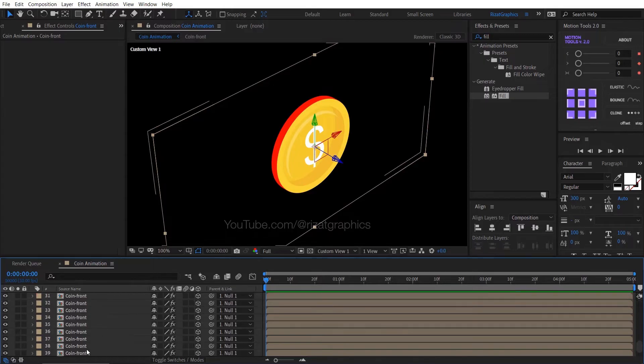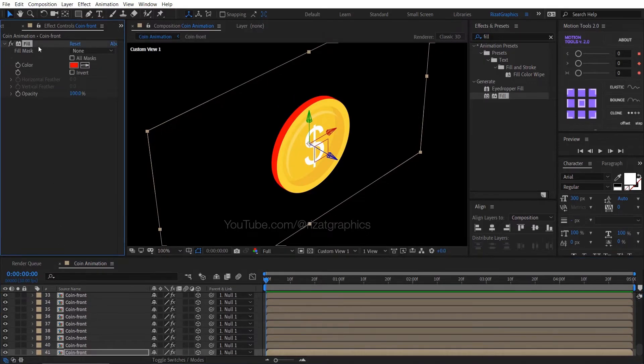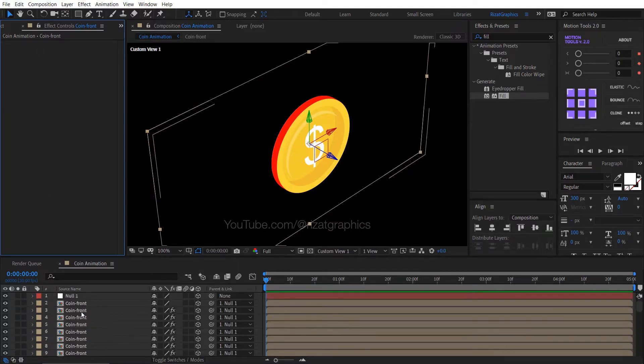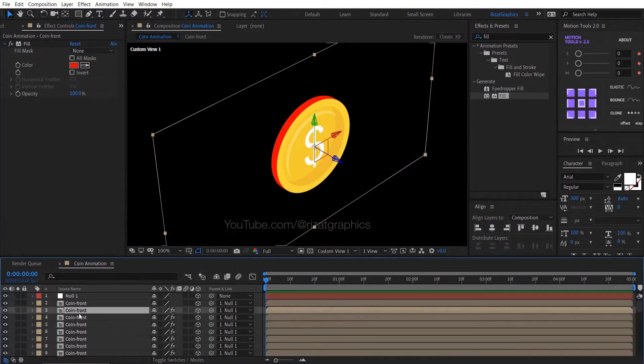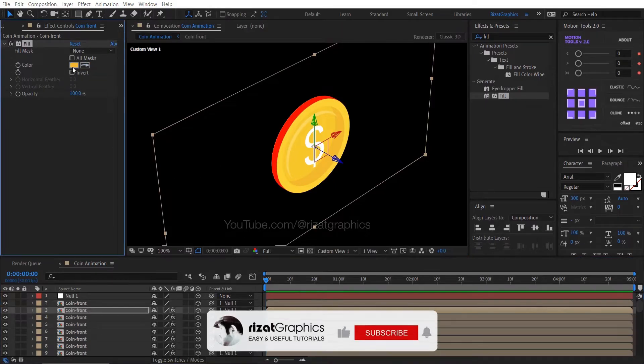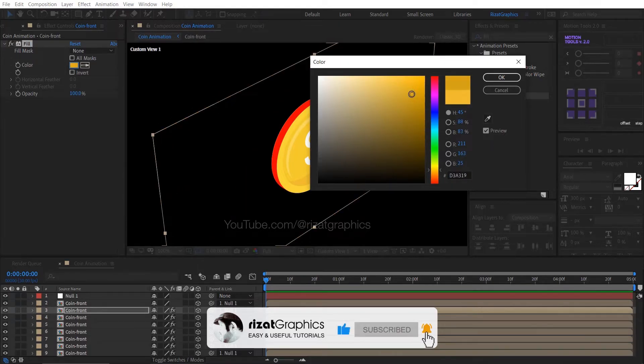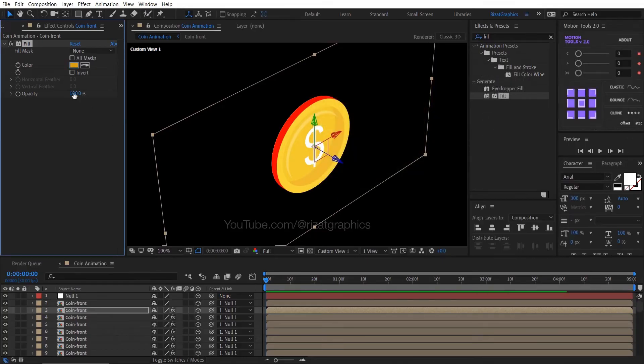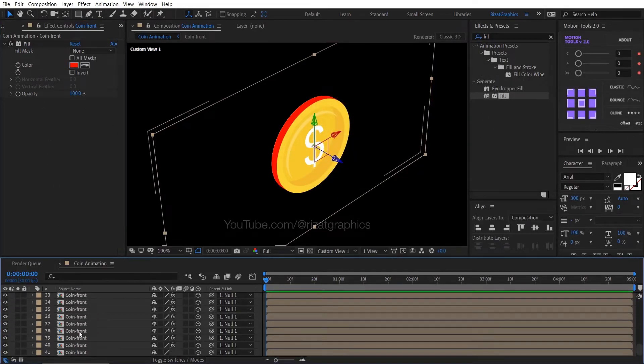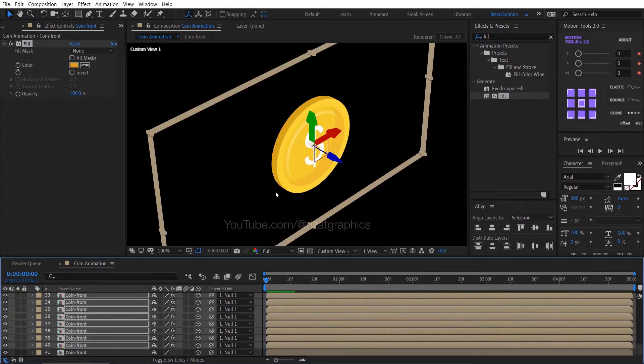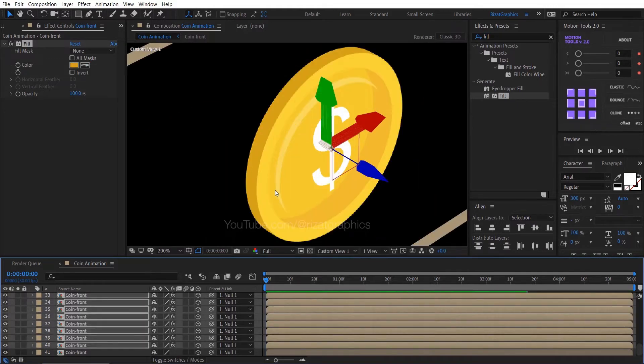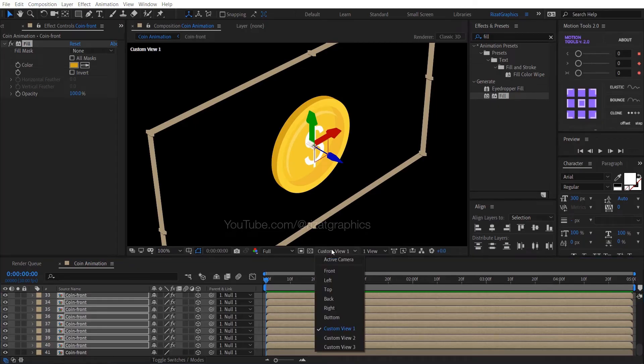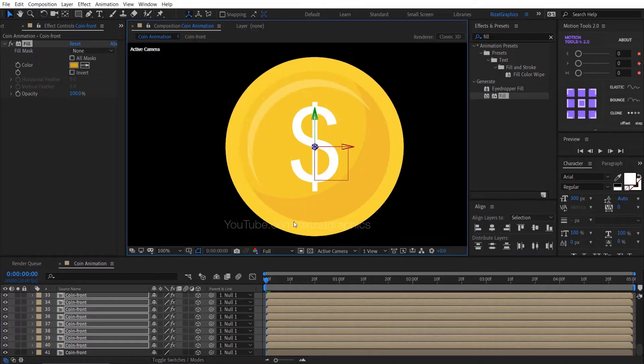Looks perfect to me. Select the last layer, then delete the fill effect. Let's change the coin side color to yellow. So select the second layer and change the fill effect color to dark yellow. Select the fill effect and press Ctrl C to copy it. Select the remaining layers and press Ctrl plus V to paste the yellow fill effect. Change the camera view to active camera.